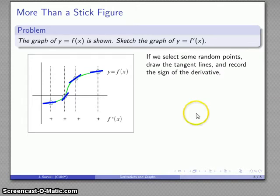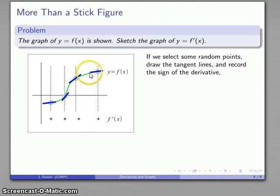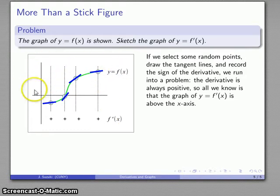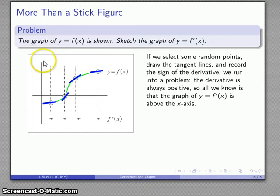Here's the thing I notice: slope positive, slope positive, tangent line slope positive, tangent line slope positive. The problem is if I try and graph y equals f prime of x, every point I plot is someplace above the x-axis, and I don't have a really good sense of what that looks like. So maybe the derivative looks like this, or maybe like that — it's difficult to get a good sense of what the derivative graph looks like.